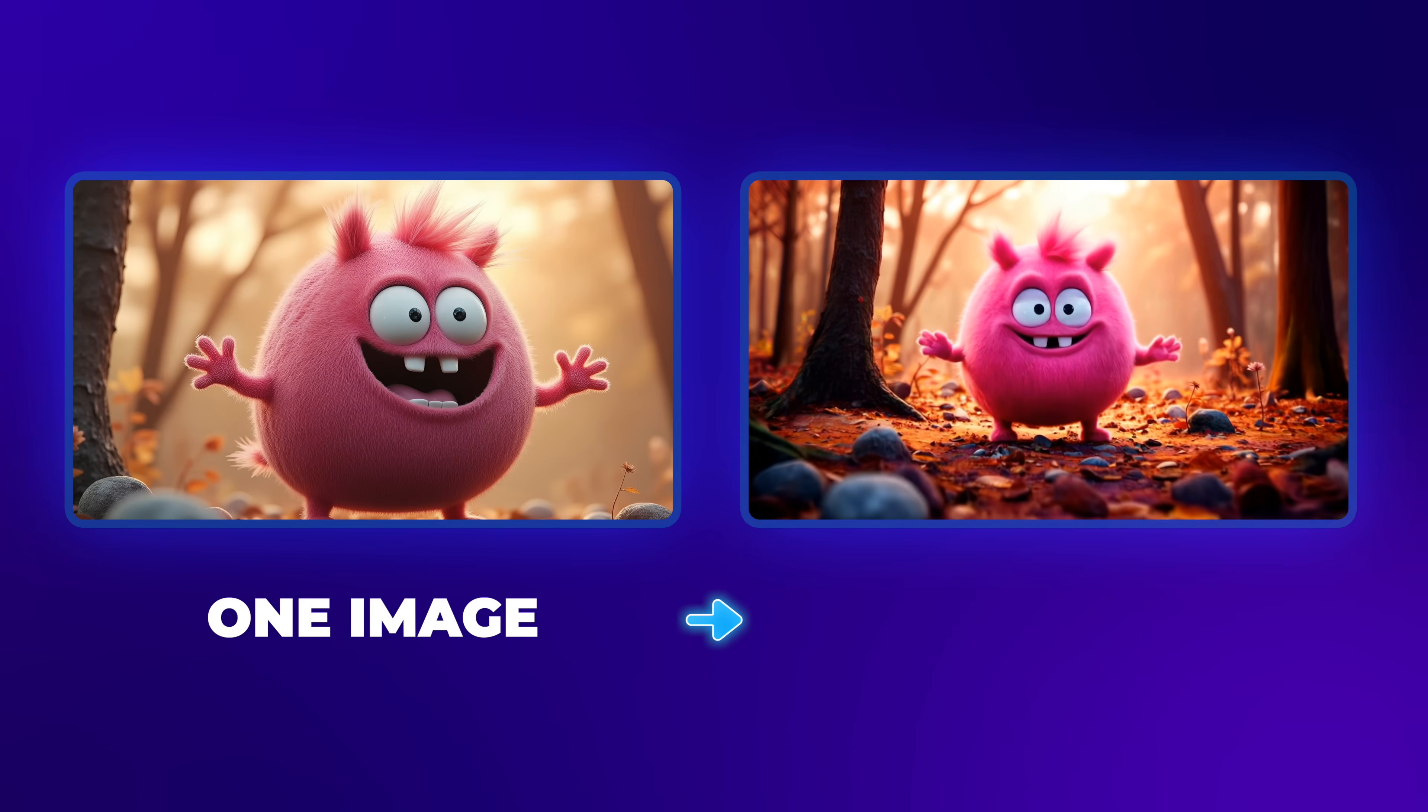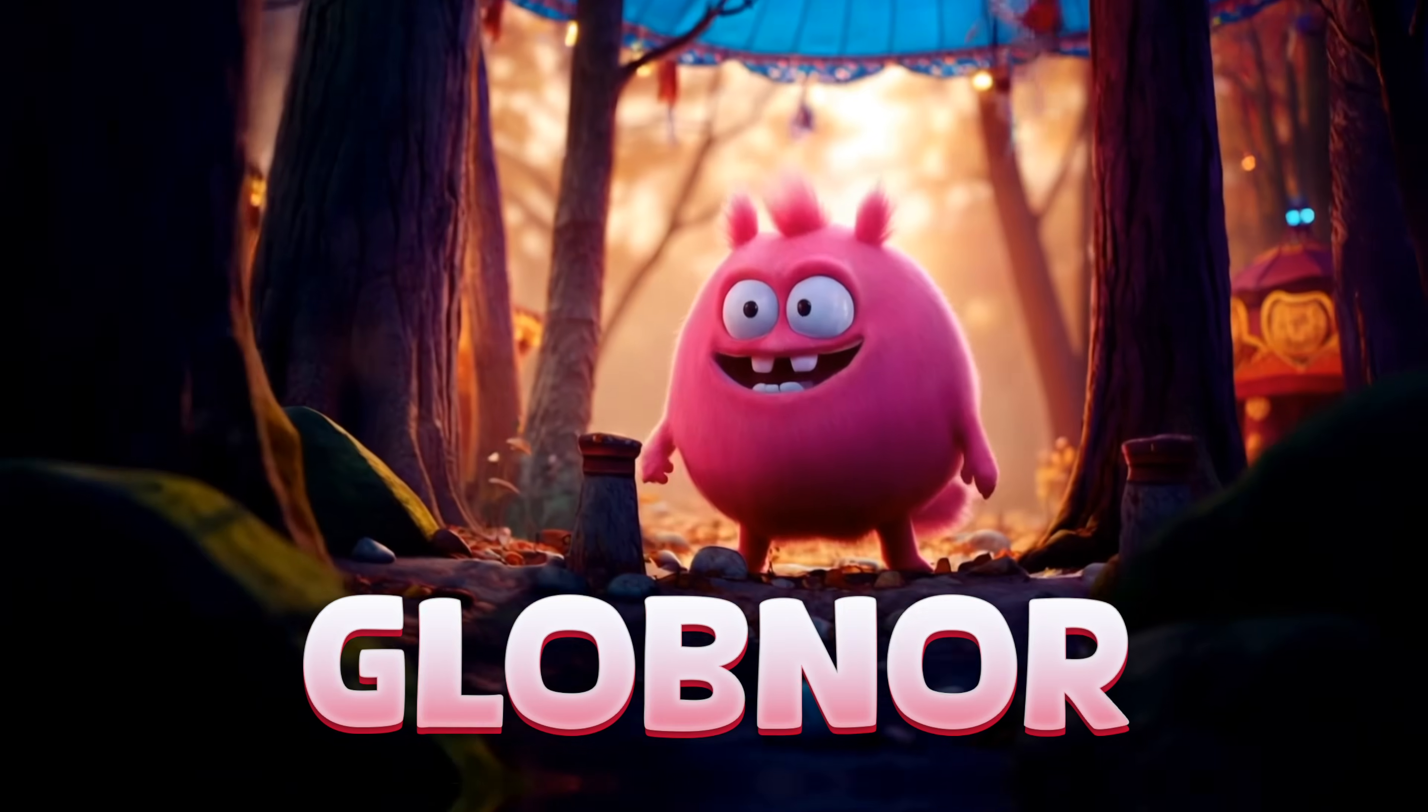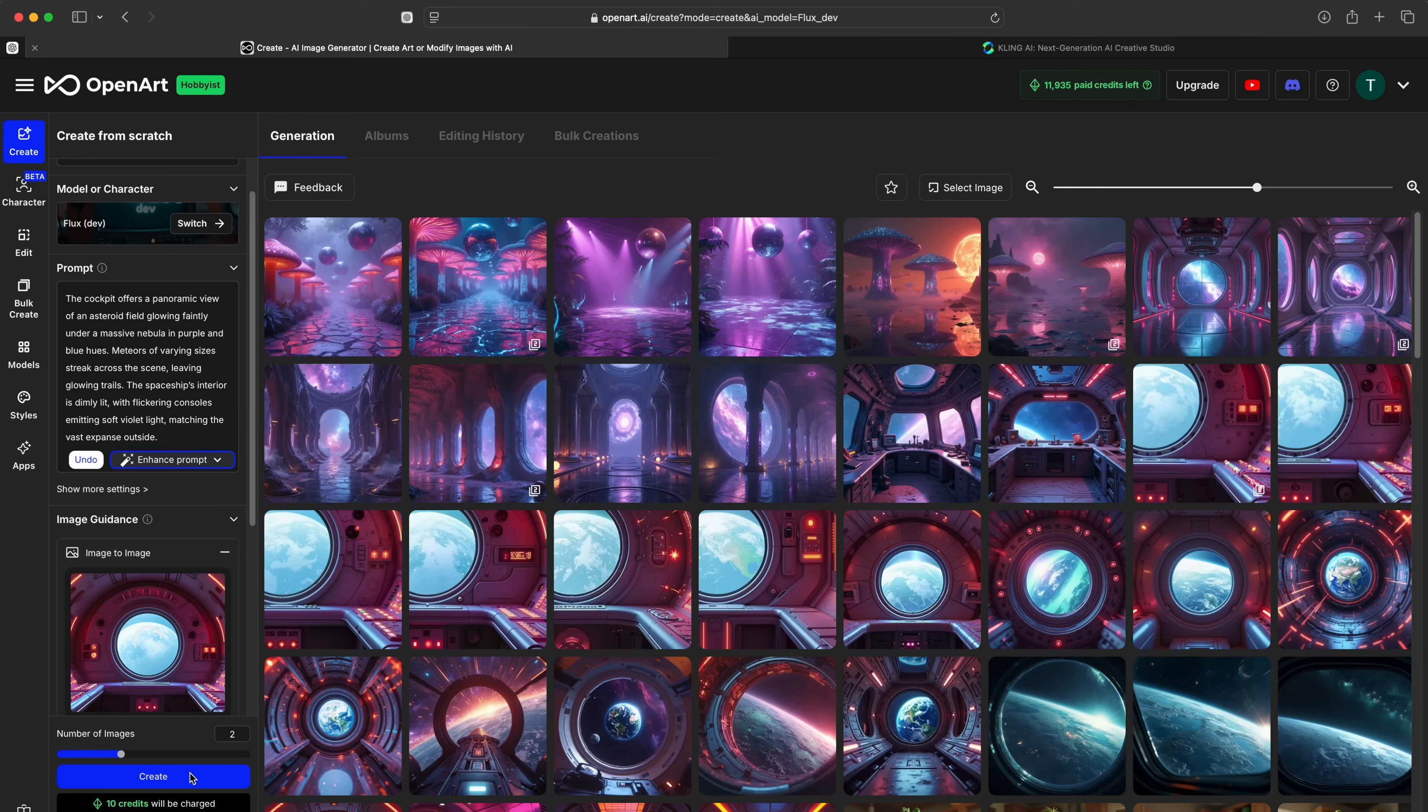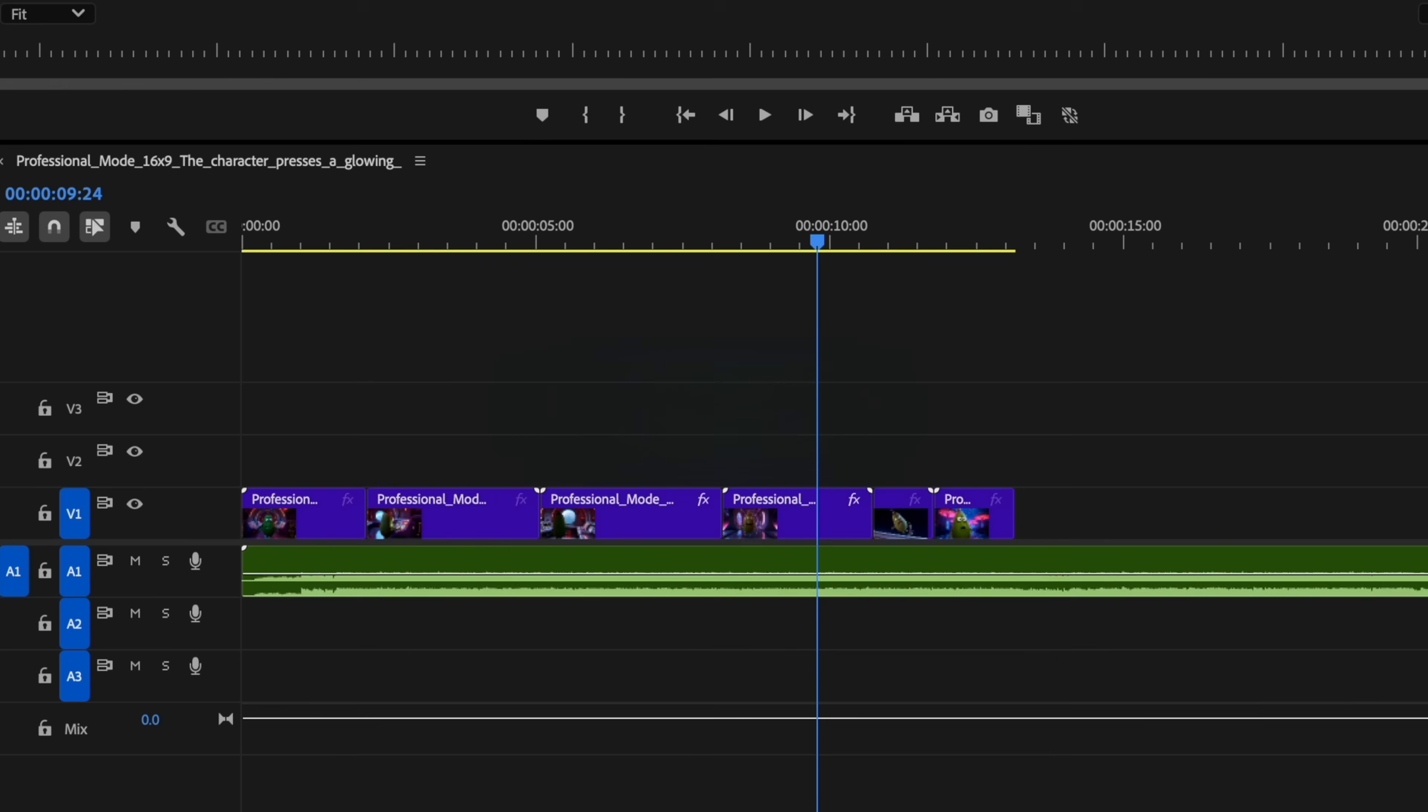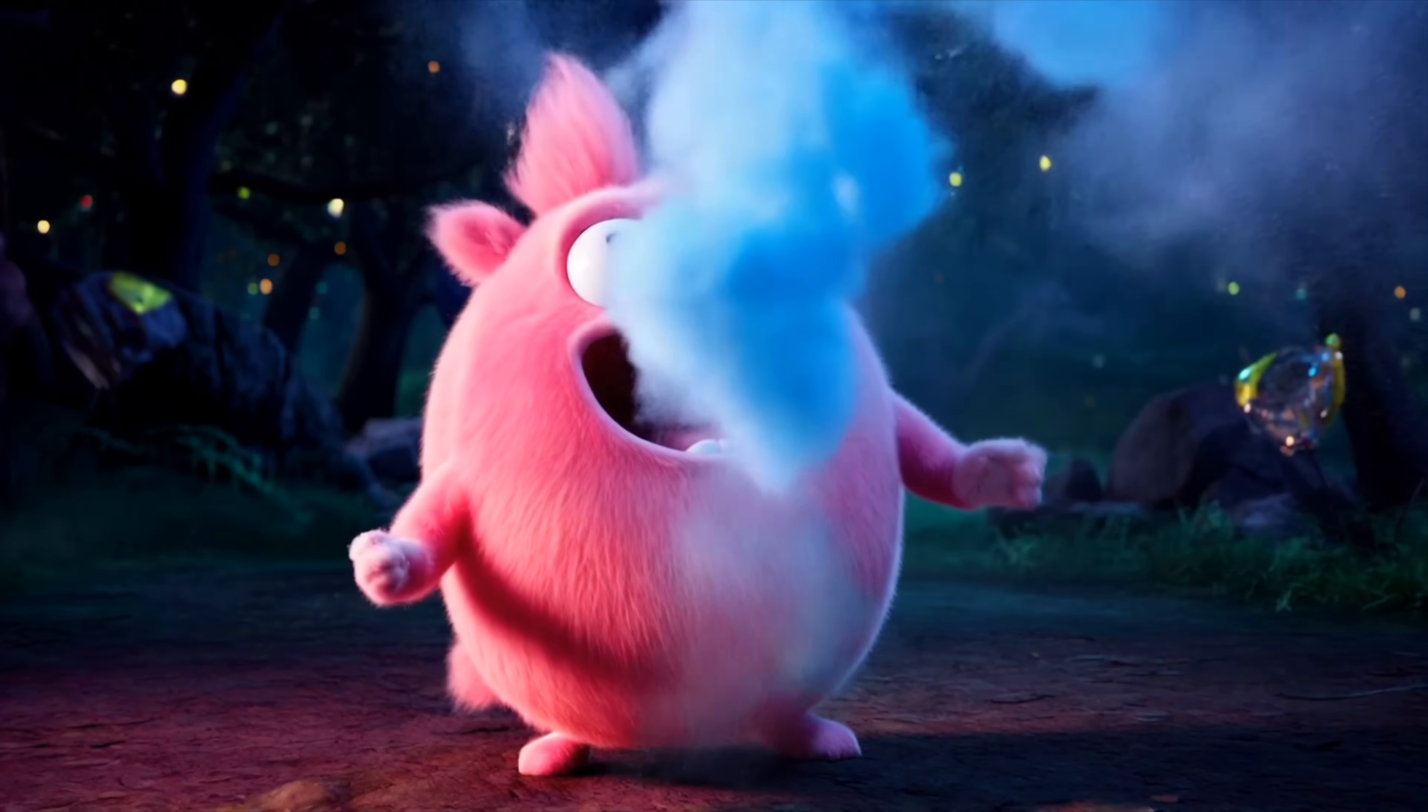Today I'm going to show you how I created this image and turned it into a music video, all with AI. You'll create a new character of your own, generate a shot list, write a song, and put it all together. Buckle up, it's going to be a wild ride.